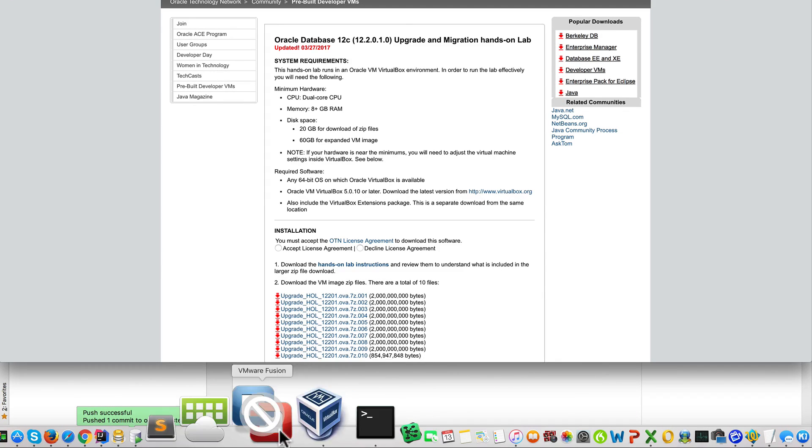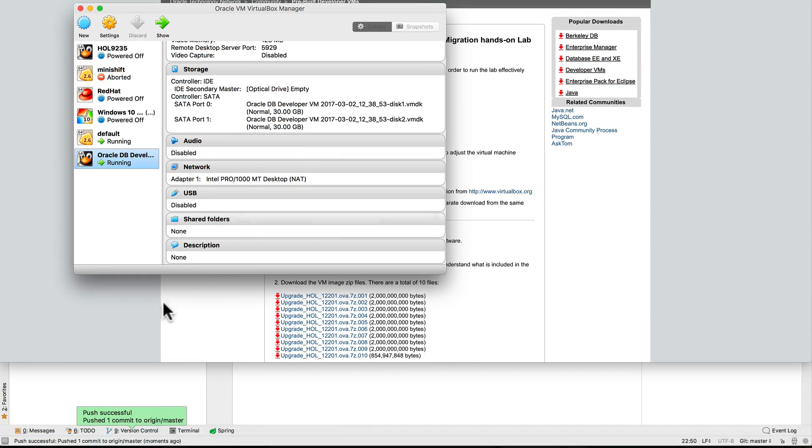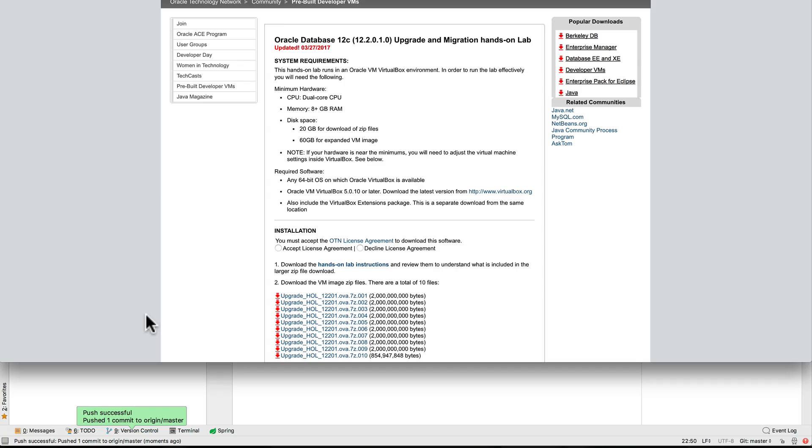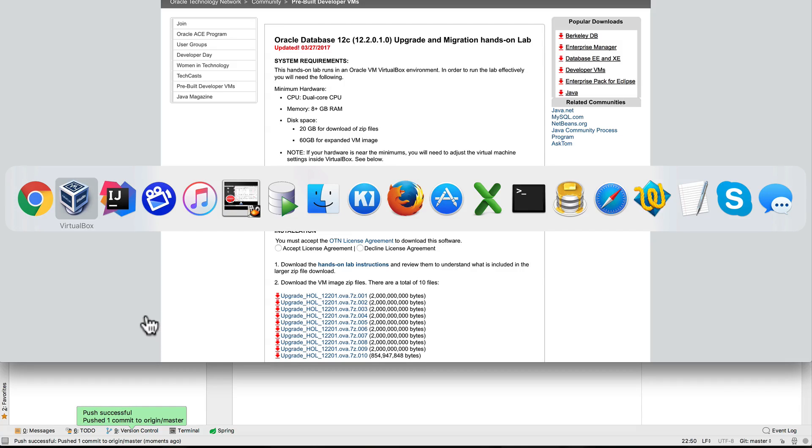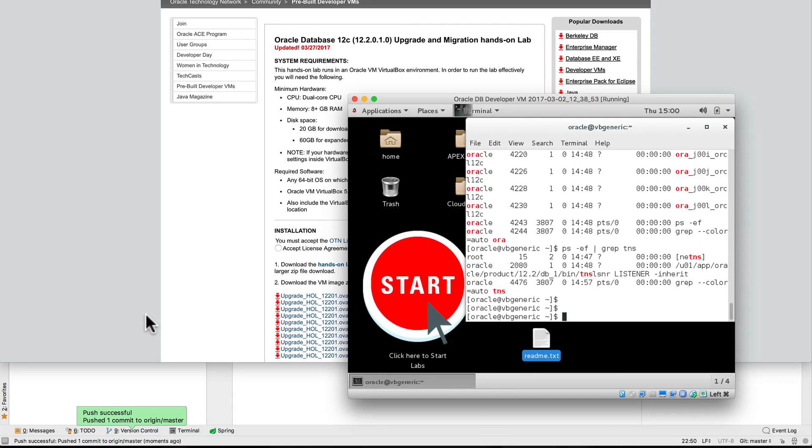I do have VirtualBox cooking. Here's the Oracle VM running in VirtualBox, which gives me a 12c database to work with. It's a convenient way to bring up Oracle on your local system for development.